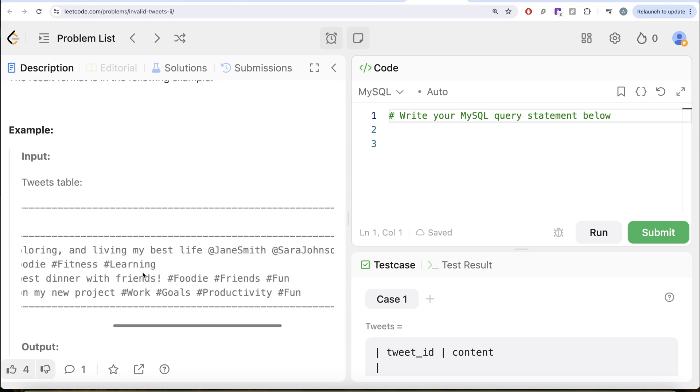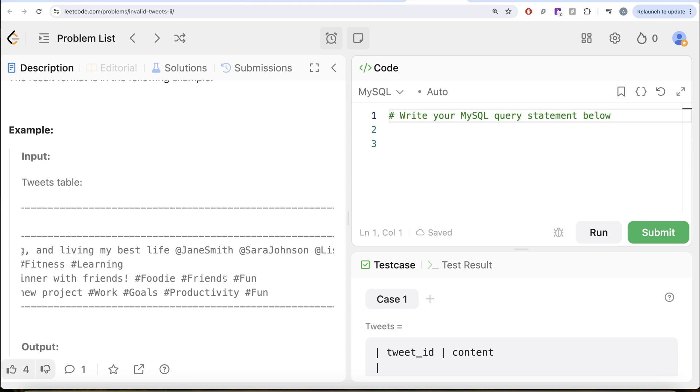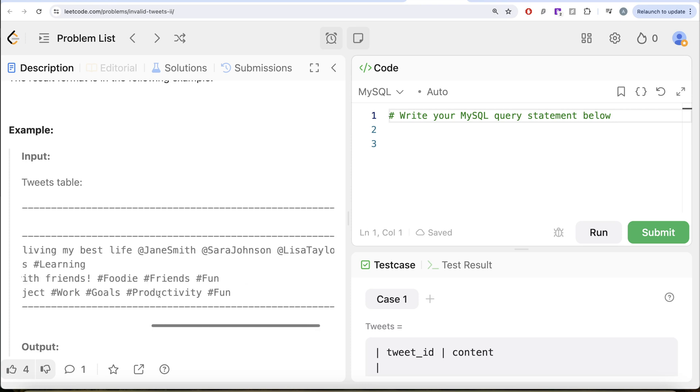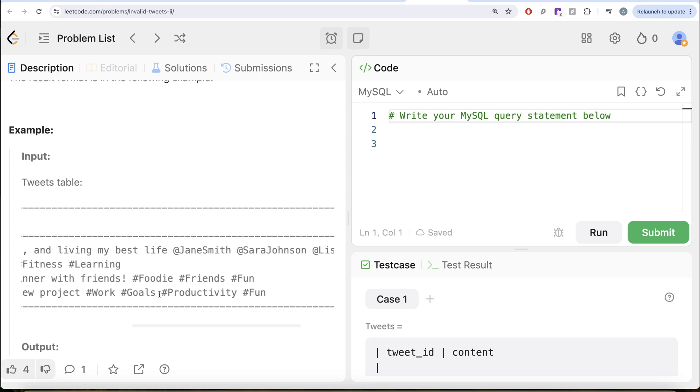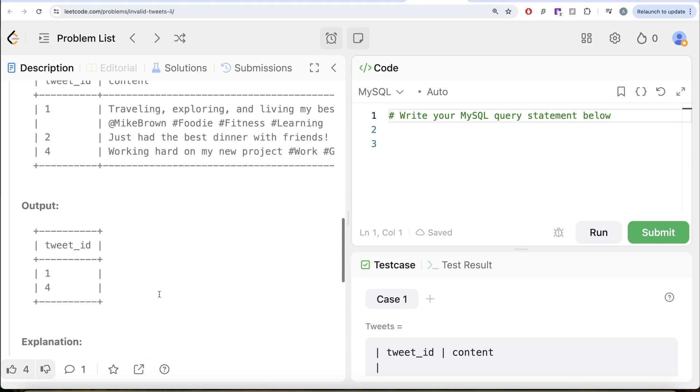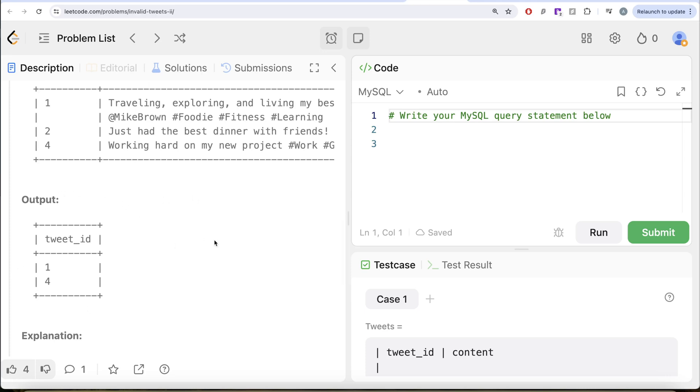Tweet 2 only has three hashtags, so it is fine. And then third one, tweet_id 4 has four different hashtags. Obviously 4 is also an invalid tweet. So 1 and 4 should be in the output.